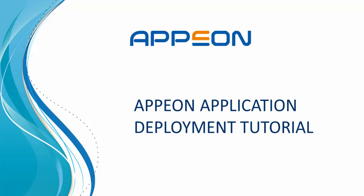In this tutorial, you will learn how to deploy a web or mobile application with Appian from PowerBuilder.